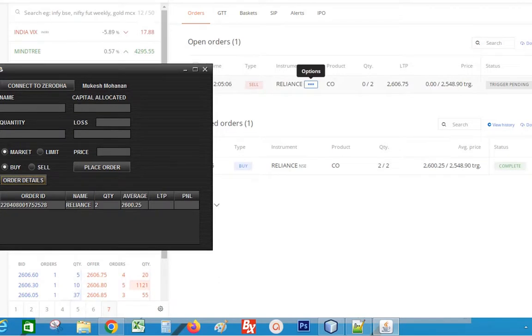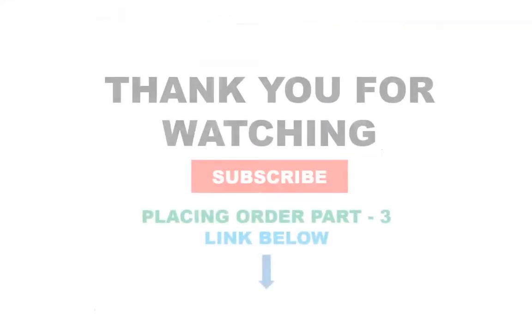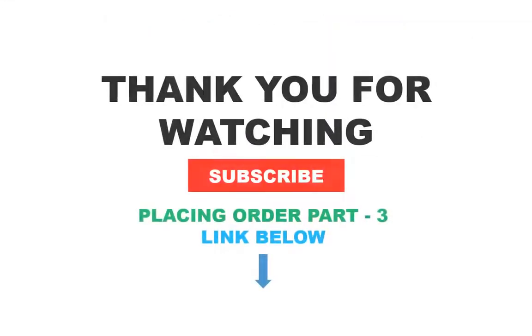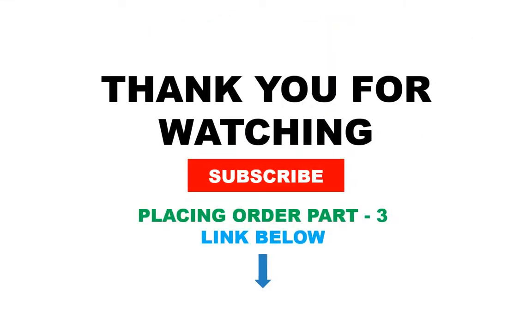Okay, that's all for today. In the next part we will learn how to view position details. Please watch part 3 of this video from the link given in description. Subscribe to my channel for more videos. Thank you for watching.